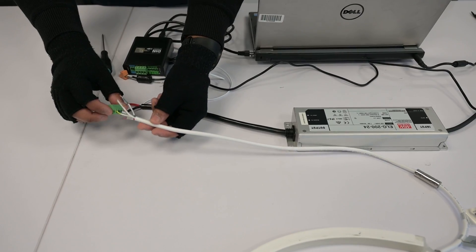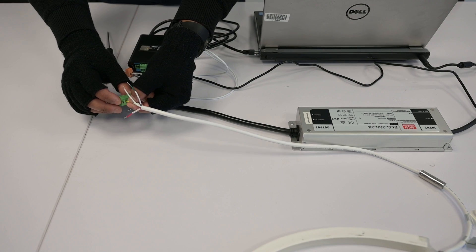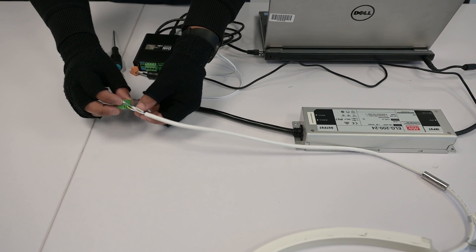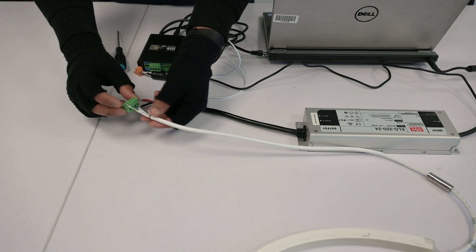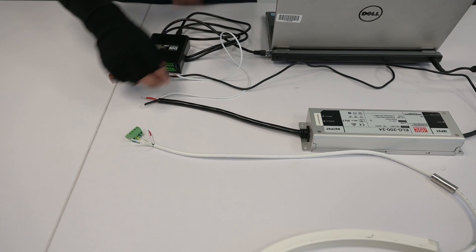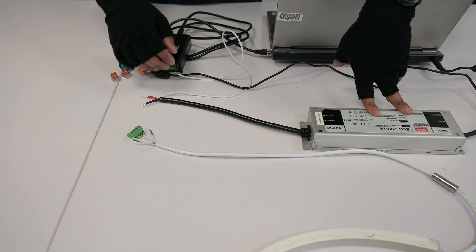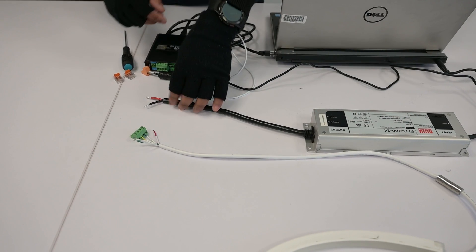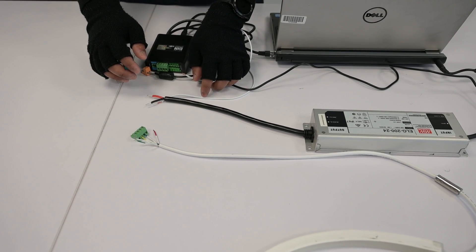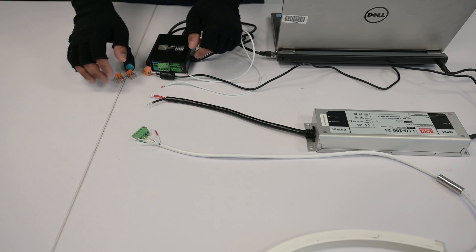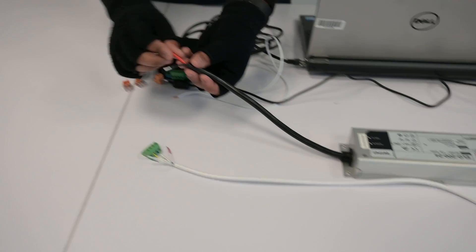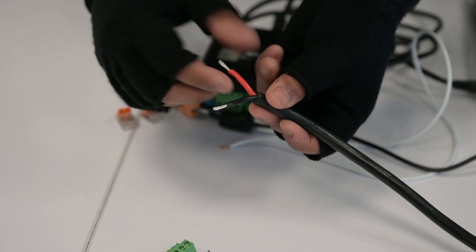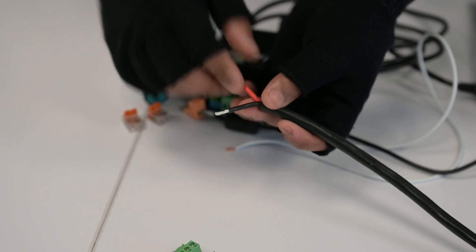So now that we've got our data minus and data plus wired into our terminal block, the next thing for us to do is to introduce our 24 volts power. So for that I've just got a 24 volt power supply here. It's not plugged in yet because we want to make sure our connections are good first before we power anything up. And I've got a ground terminal and a VCC or 24 volts positive terminal here.